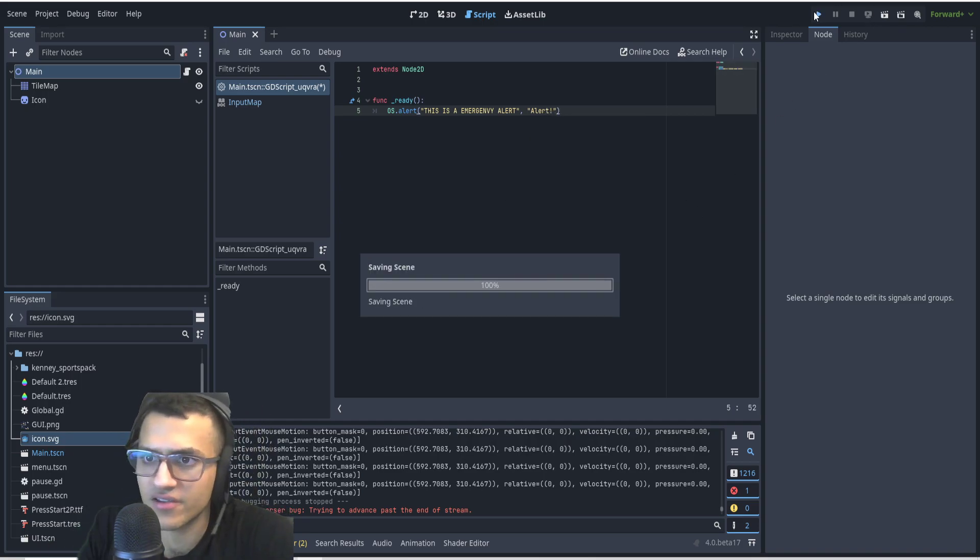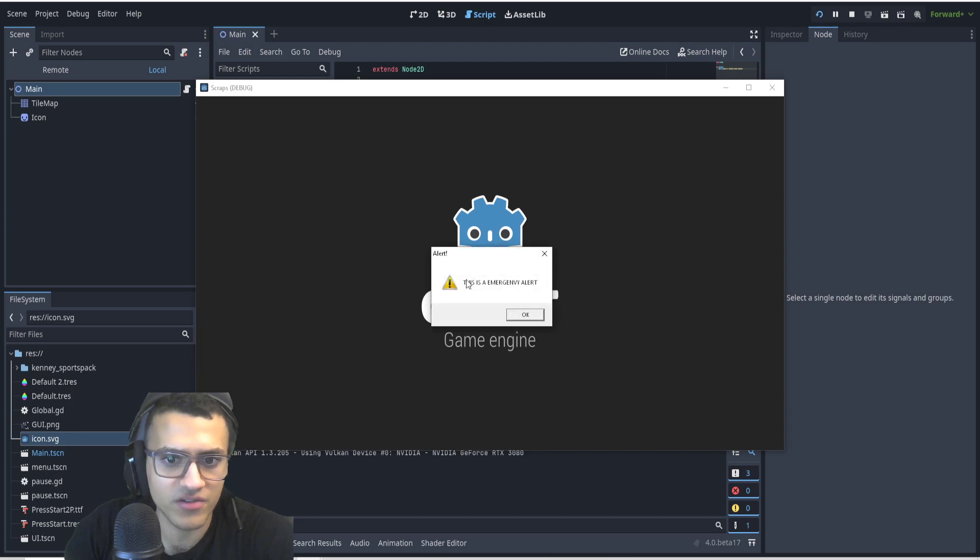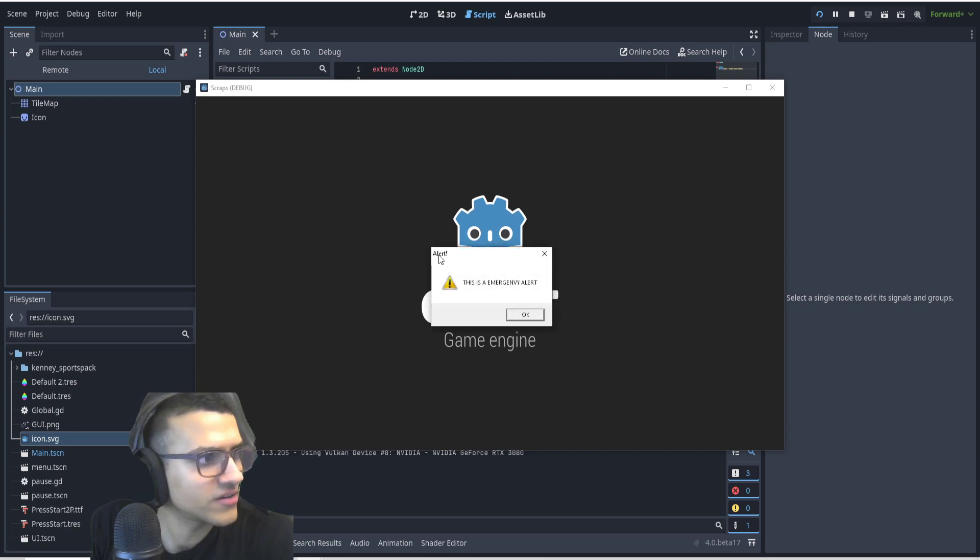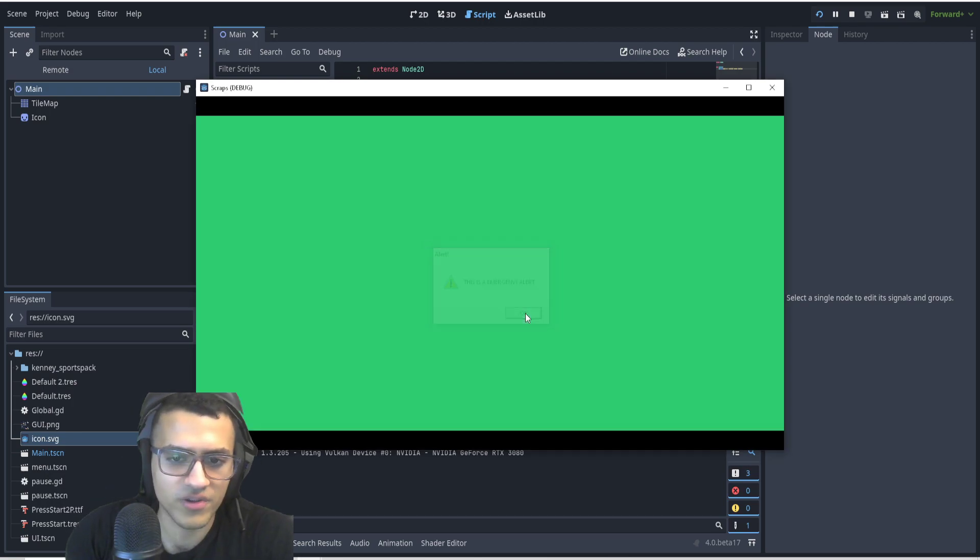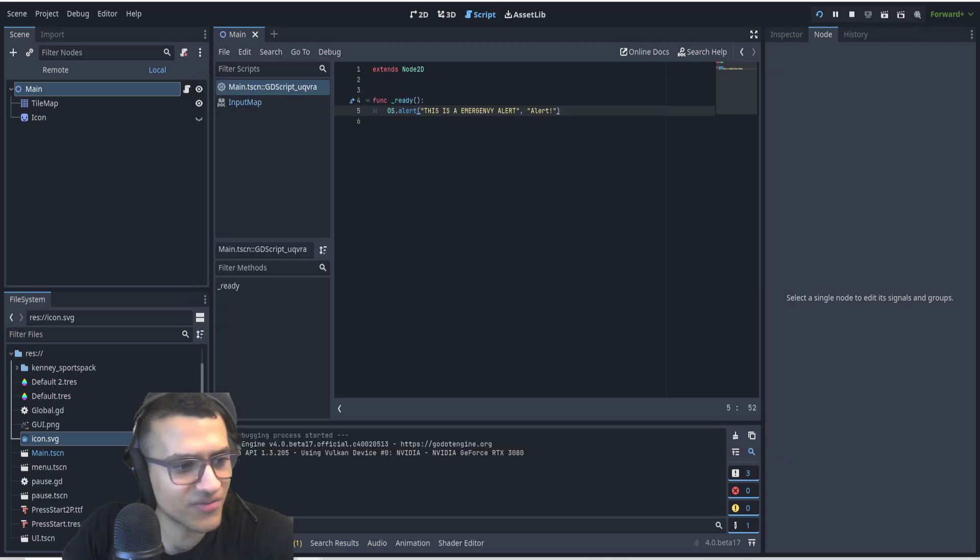And now that is it, we're going to click play and now when I play the game you can see this is an emergency with the title alert and that is how we create that alert function.